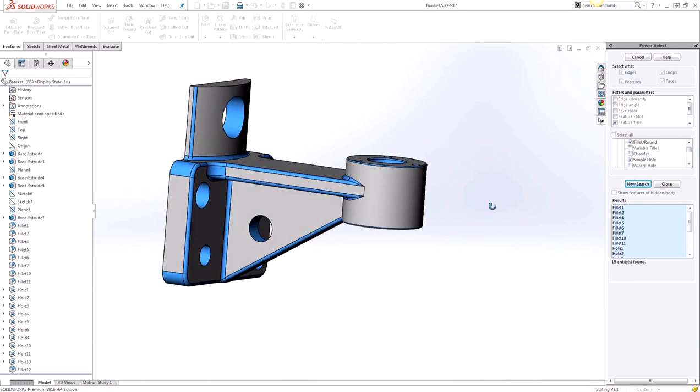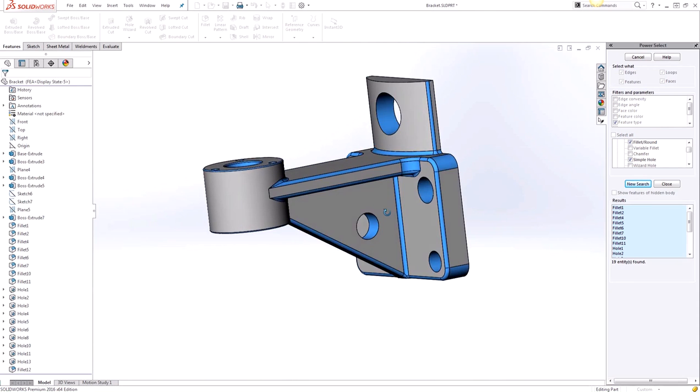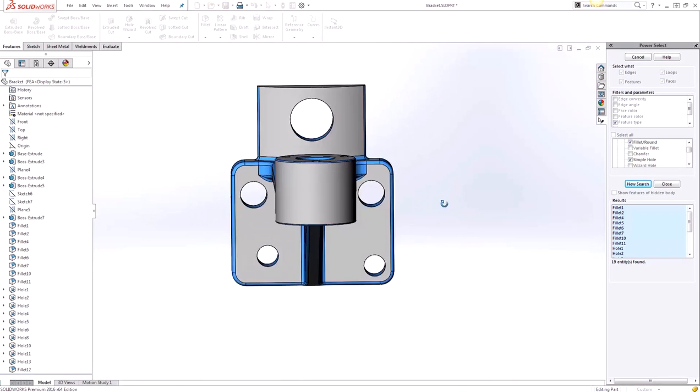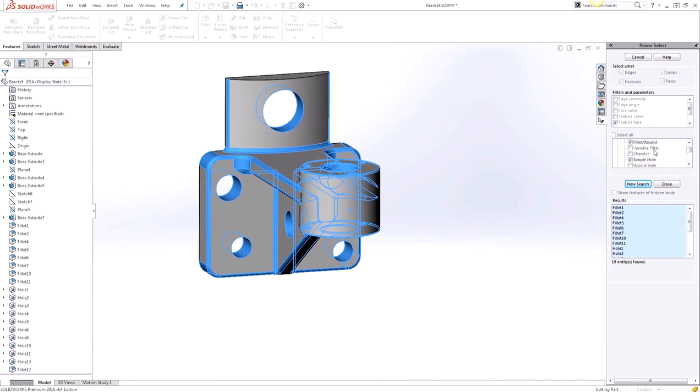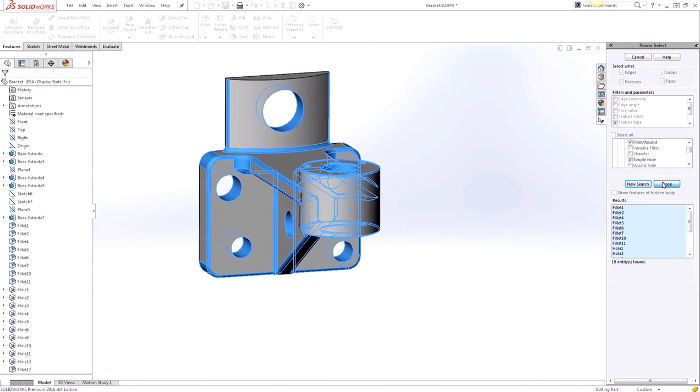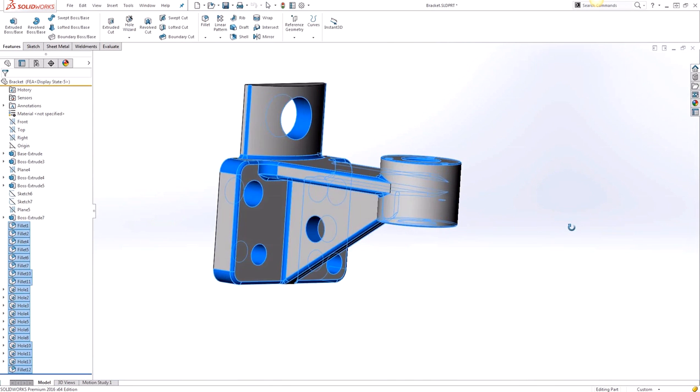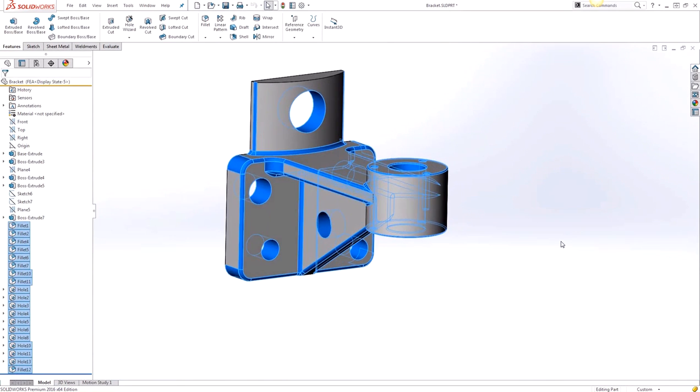So this will select all the entities on your part file that meet your specified criteria that we just selected here. And then we can click on Close to exit the tool. When we exit the tool all the entities remain highlighted in the graphics area and also selected in the feature tree here.